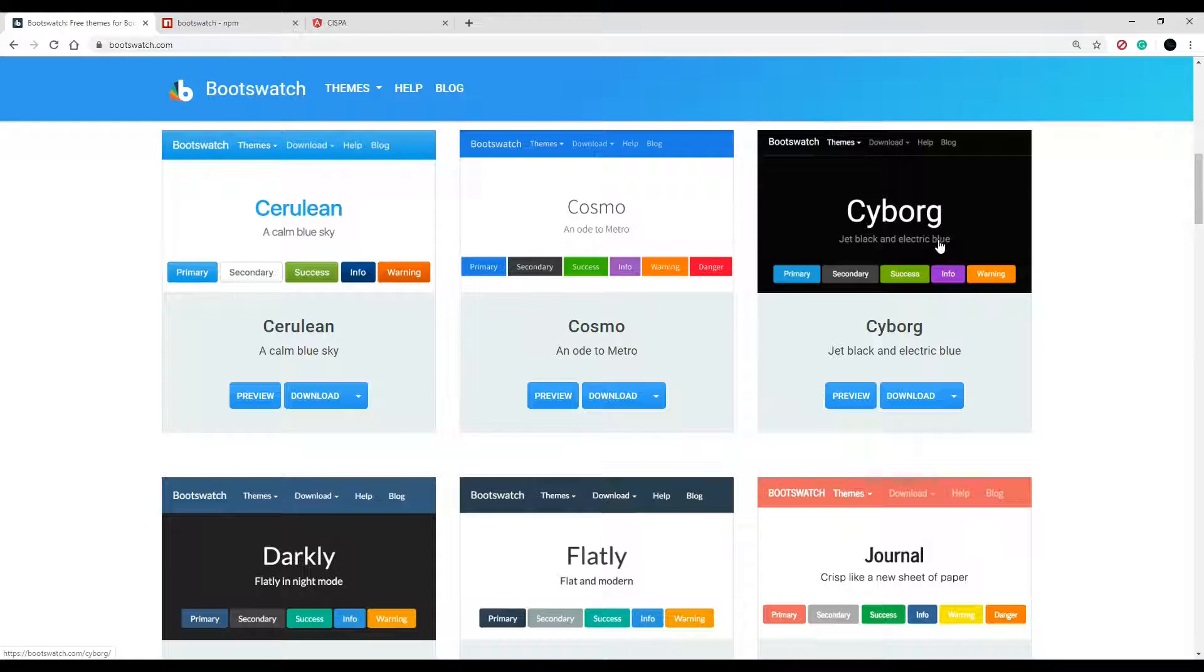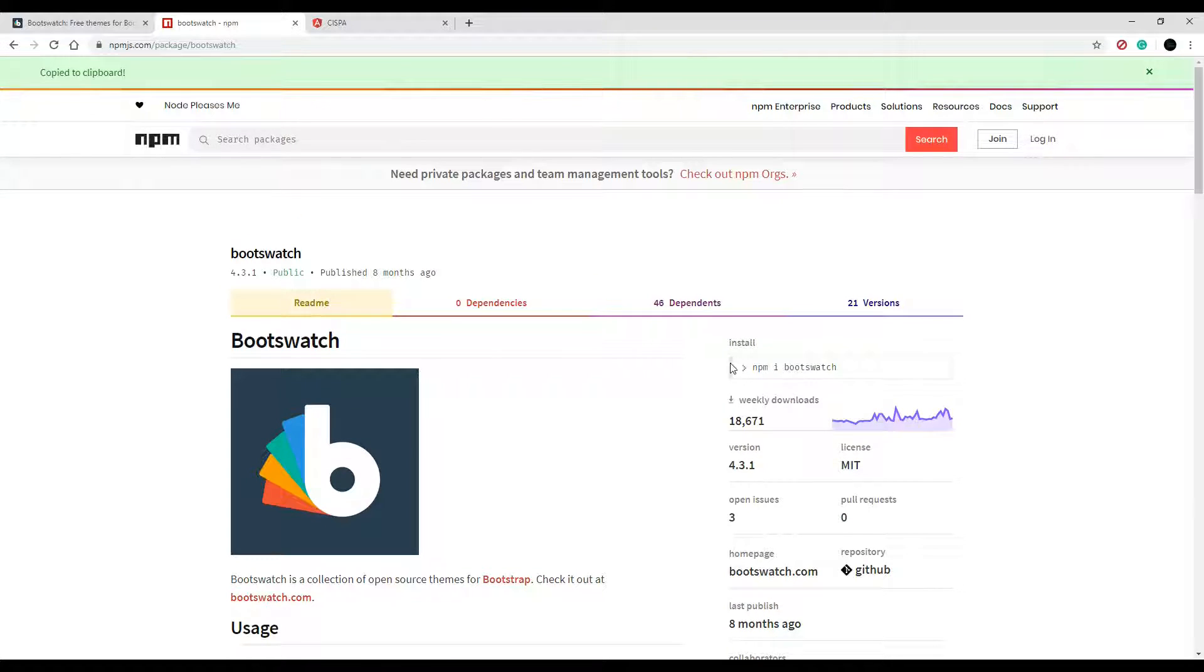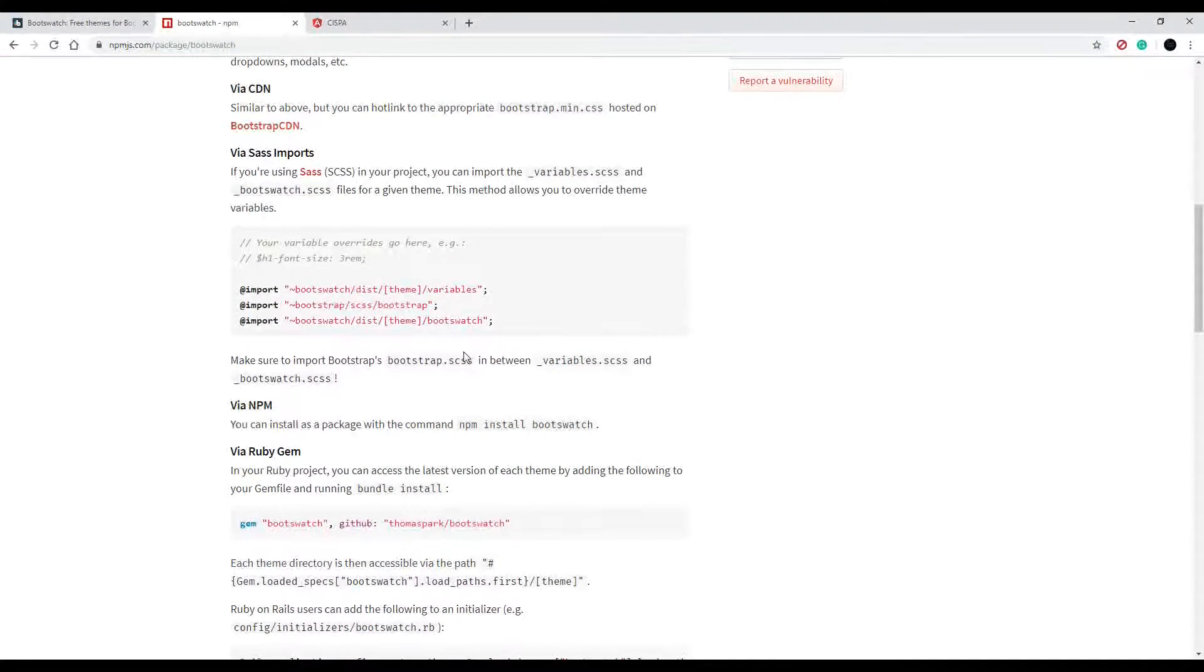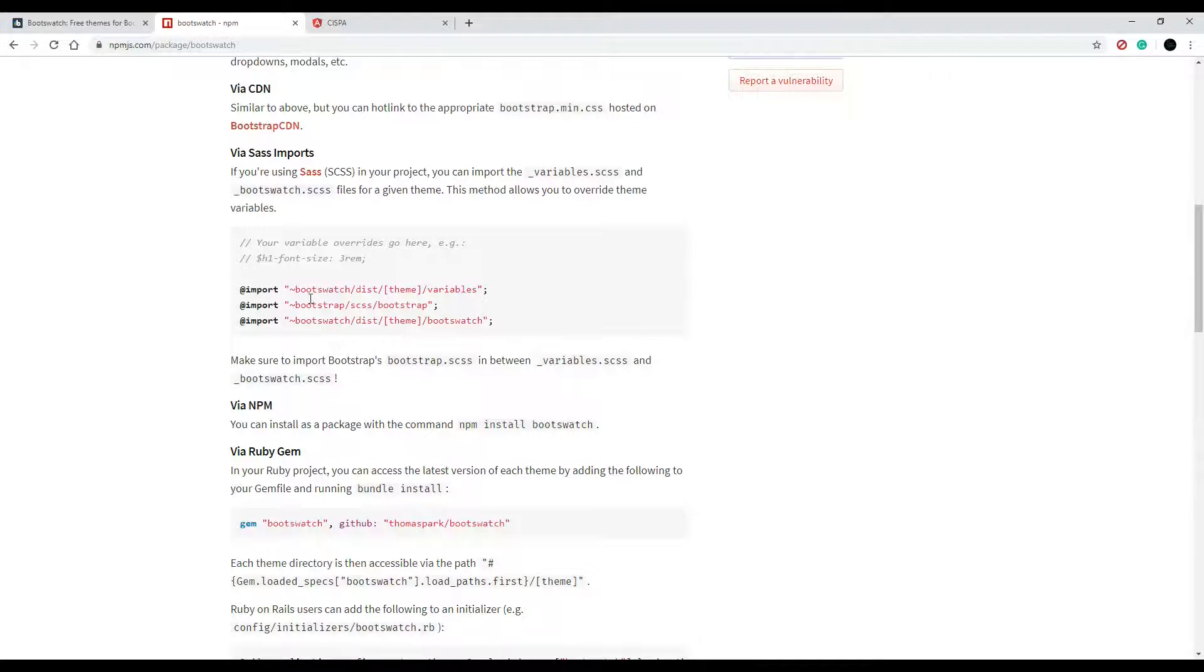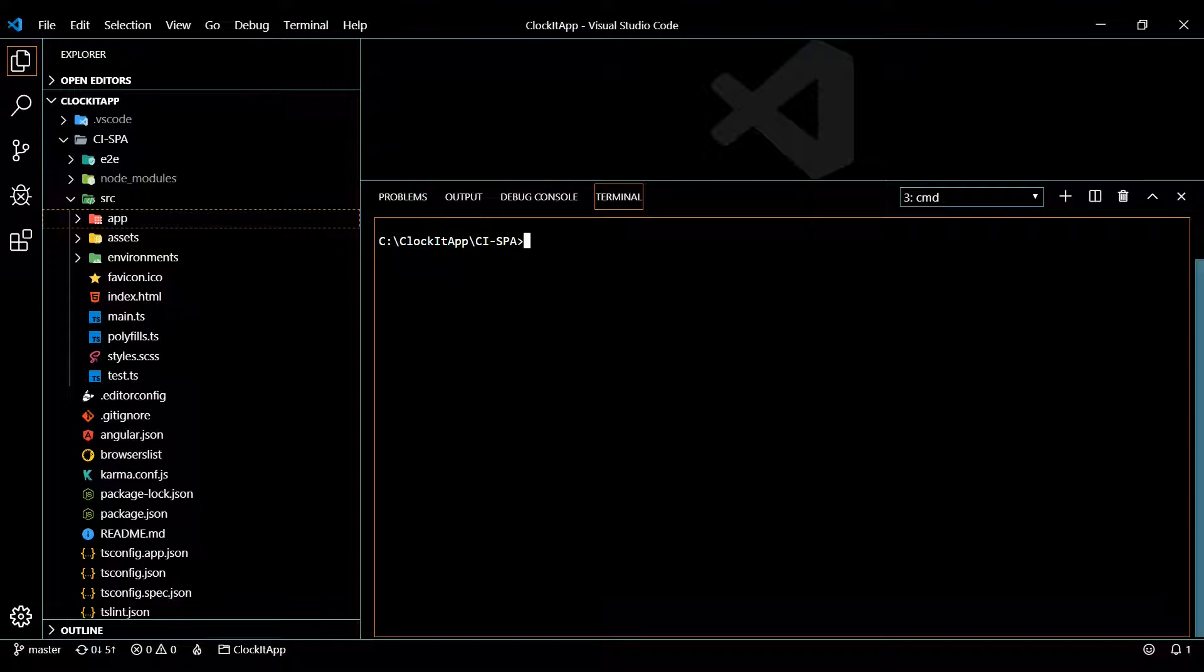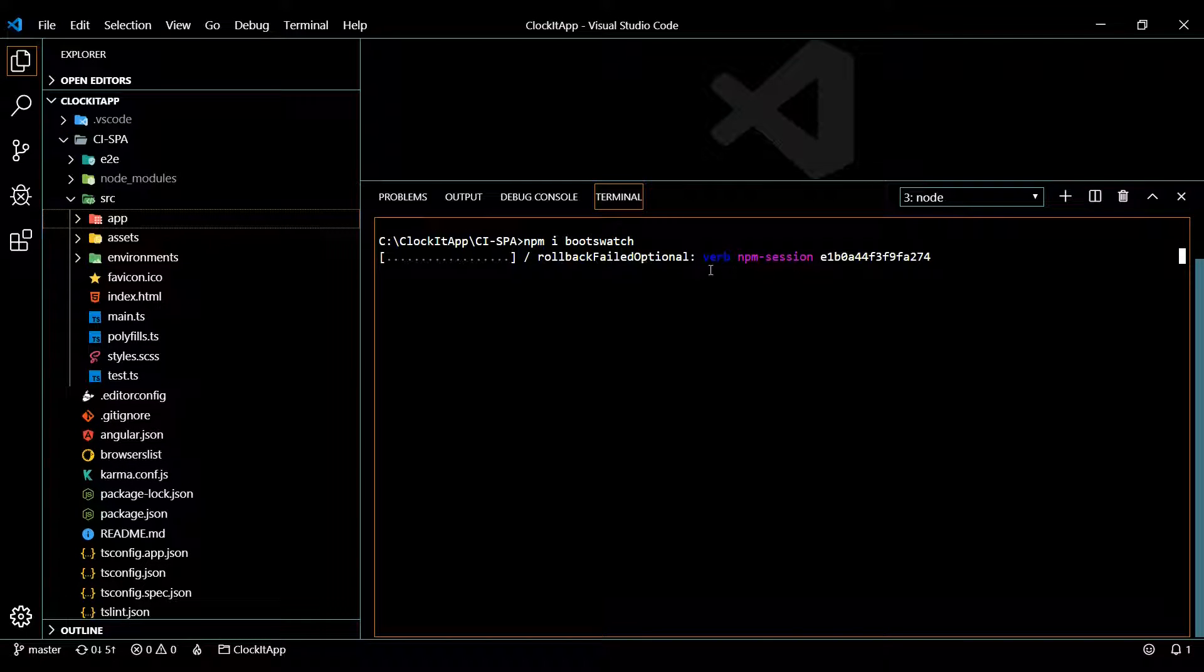This is the theme we'll be setting up in this application. Let's go to the second link and this shows you how you can install it. You just click on this and then also down here it tells you how you can set it up within your application, how you can import it. So we're just going to copy and paste this into our stylesheet.